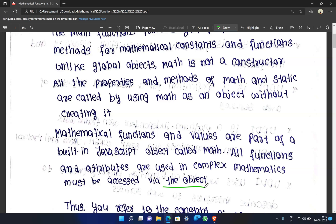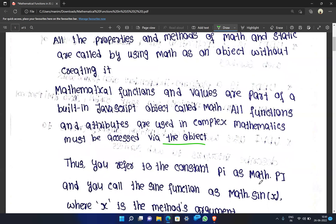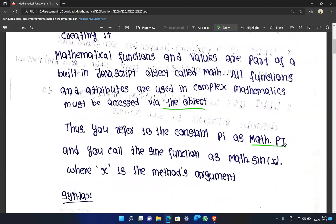If we use mathematical functions and attributes, we can access them through the Math object. For example, we use pi value in JavaScript as Math.PI. We use the sin function as Math.sin(x), where x is the argument.